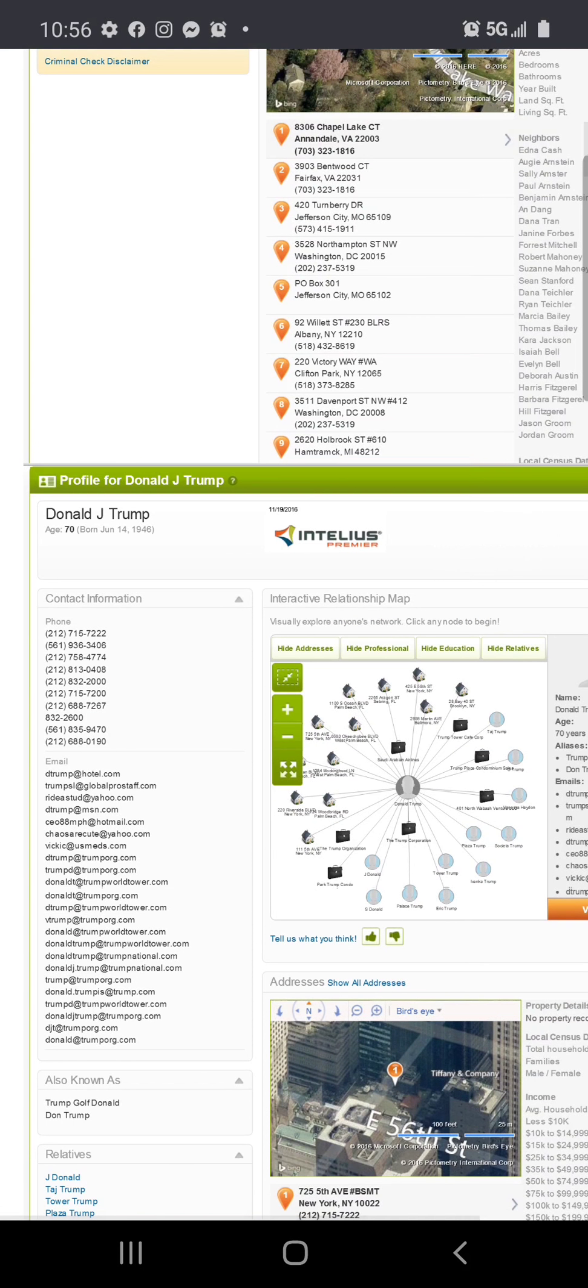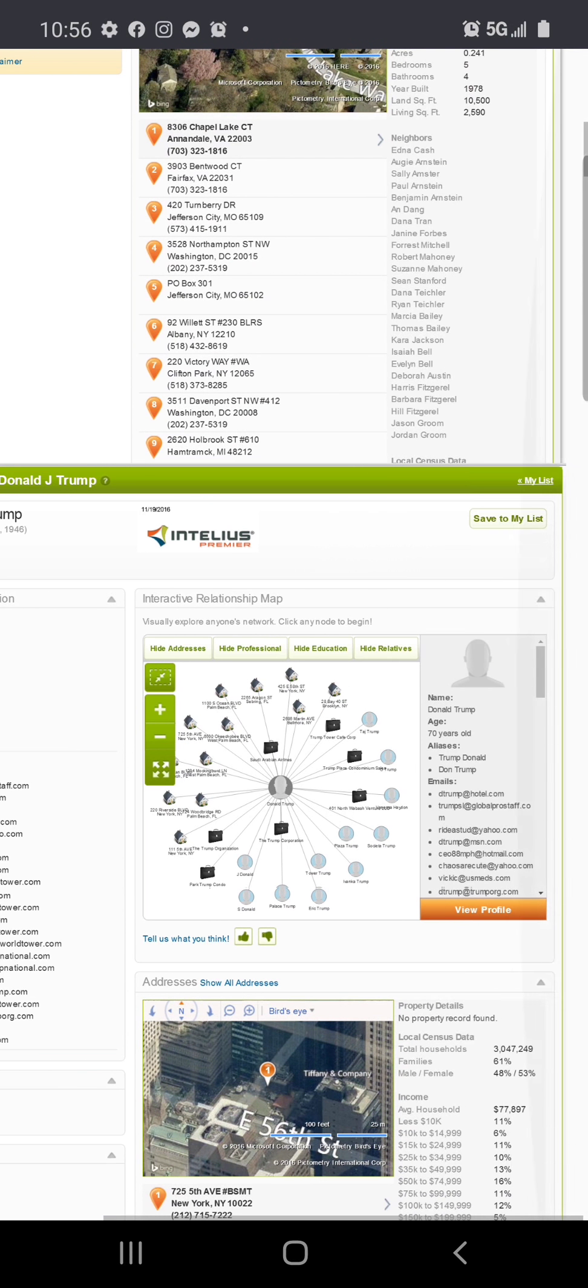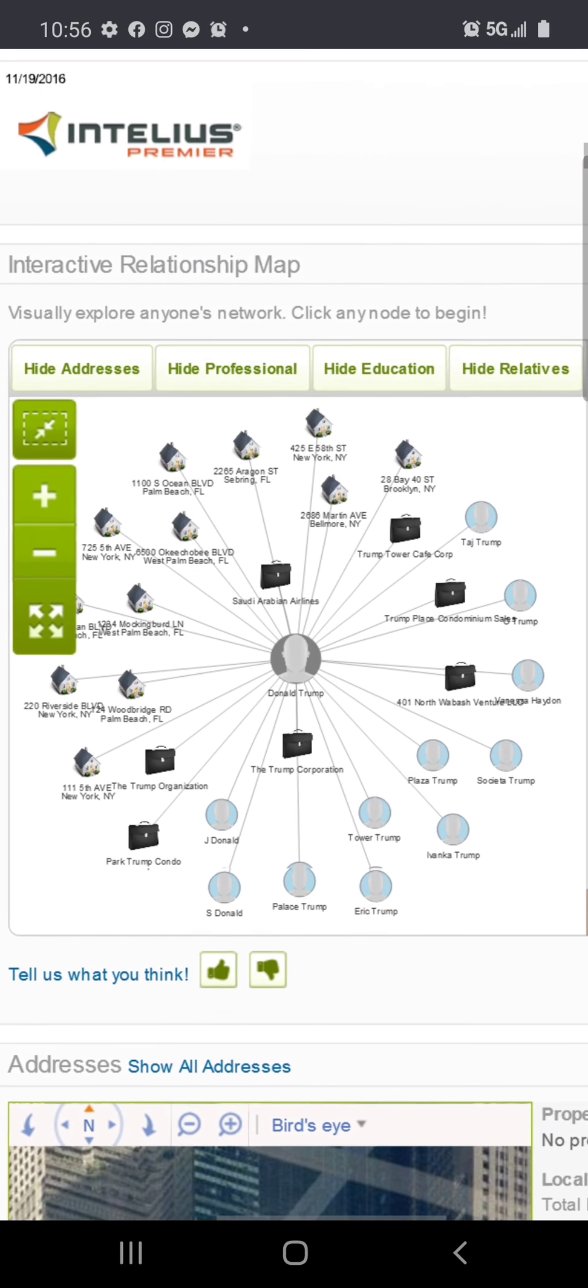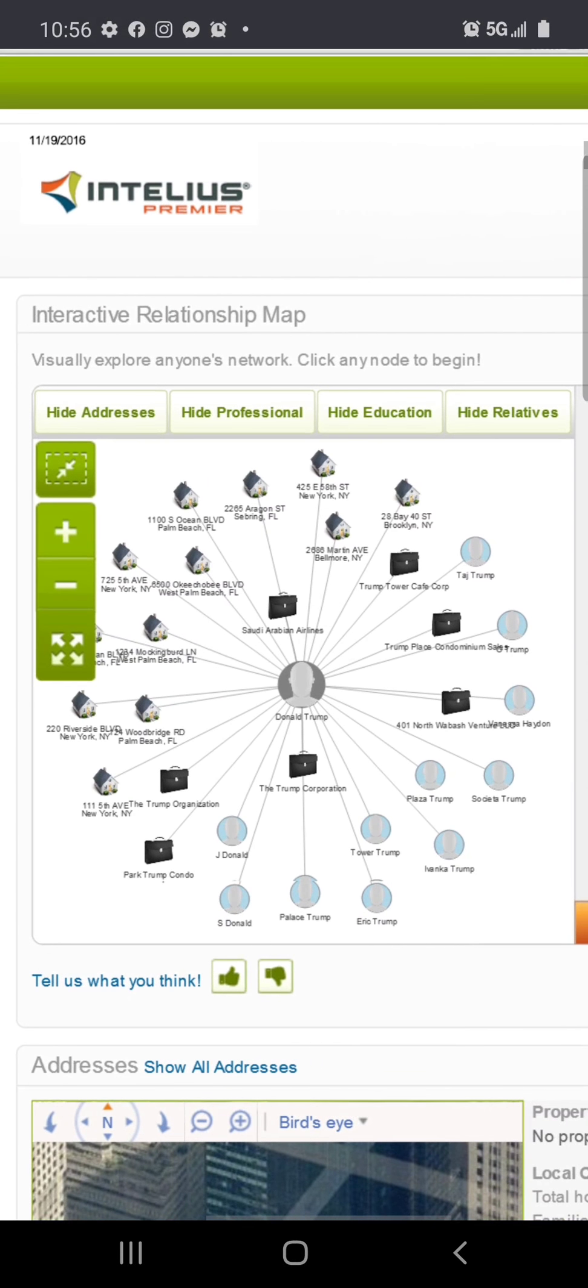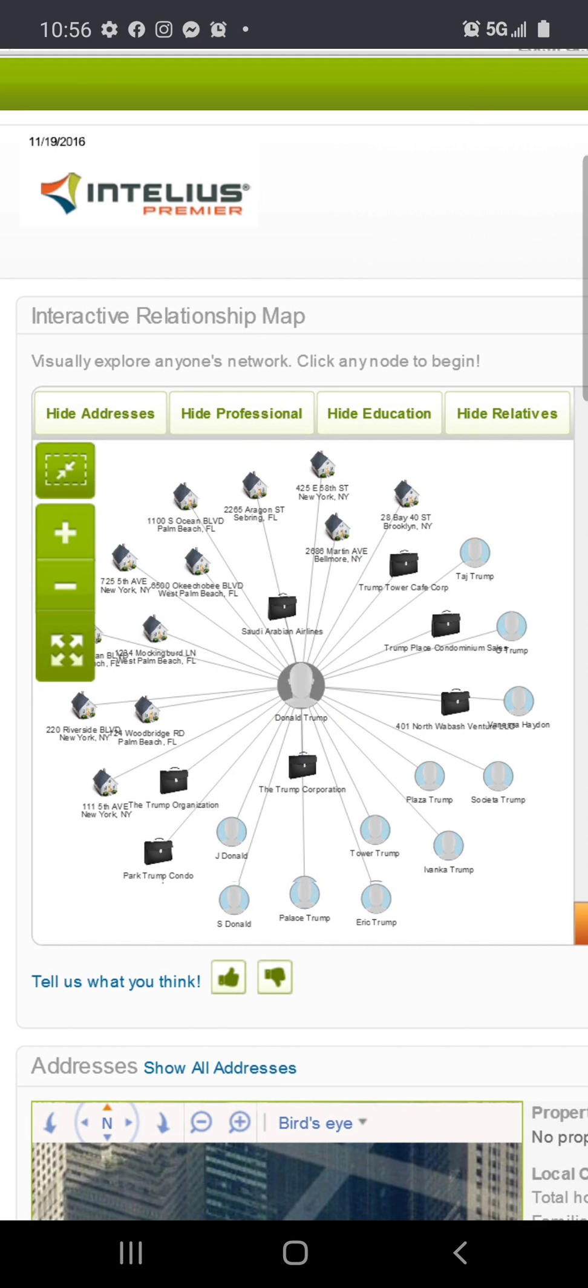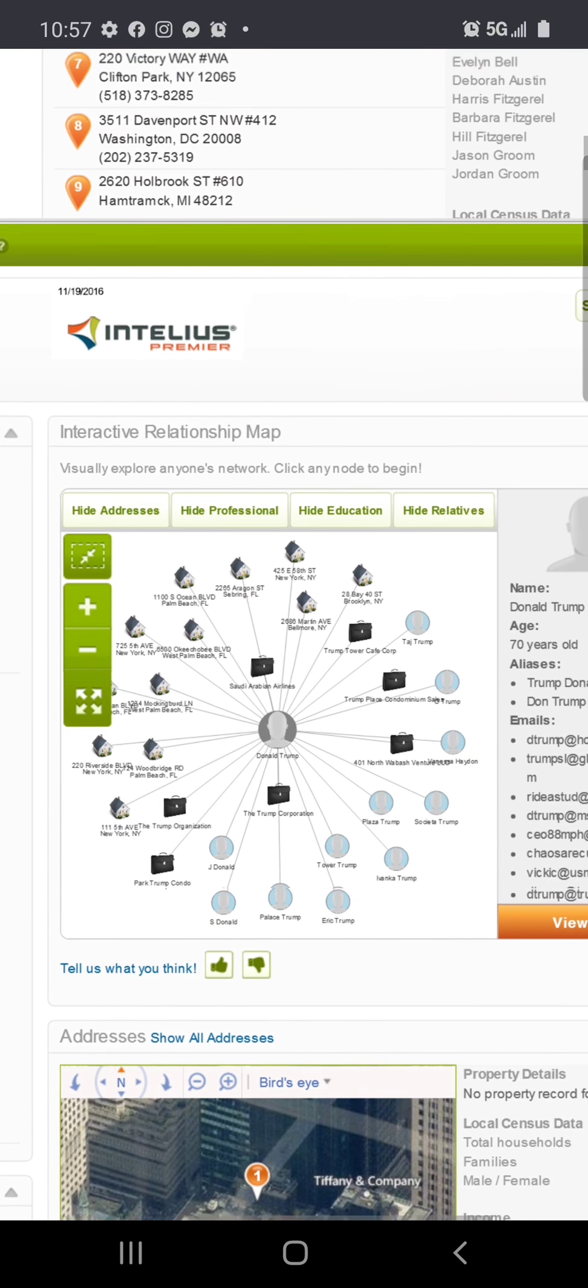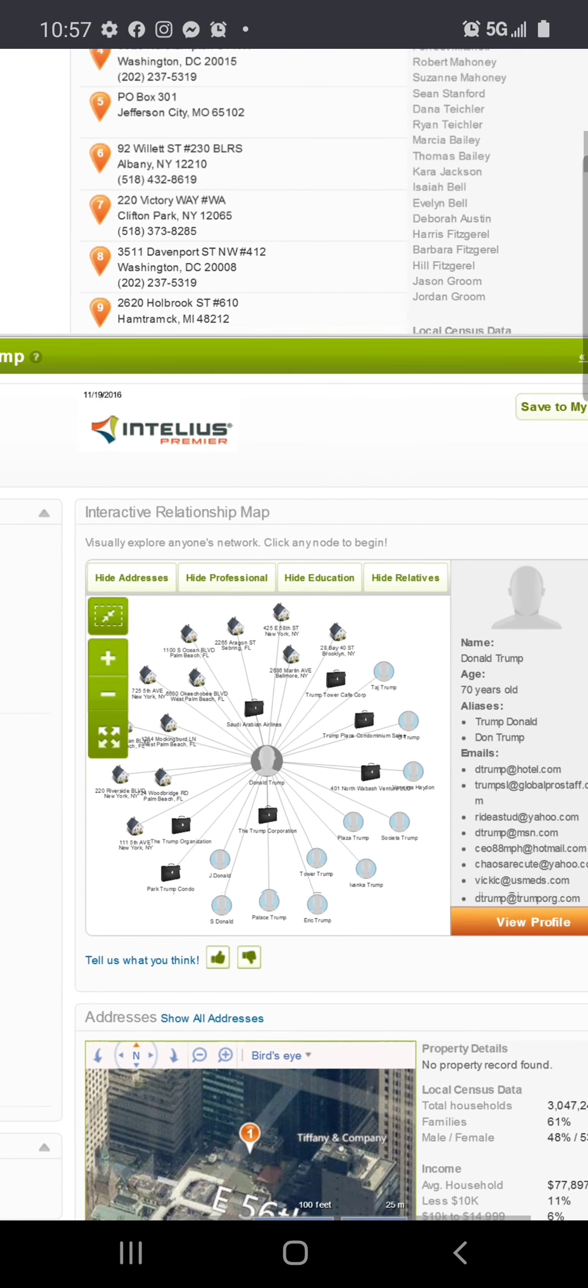Look at this one, Donald J. Trump, age 70, phone numbers, emails. Donald J. Trump, look they can see every place he's lived. Look what he owns: Trump Corporation, Trump Place, condominium sales, places he's lived at. Don't forget to drink your tea. Pretty cold.